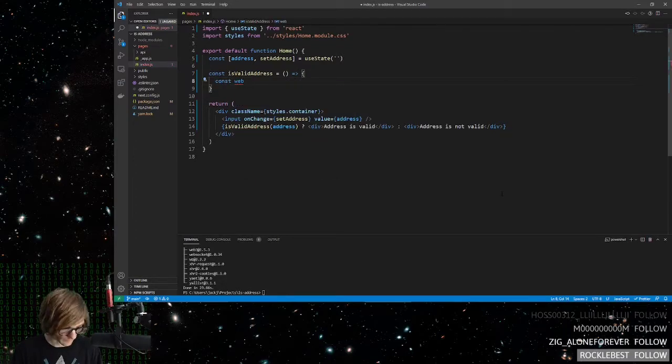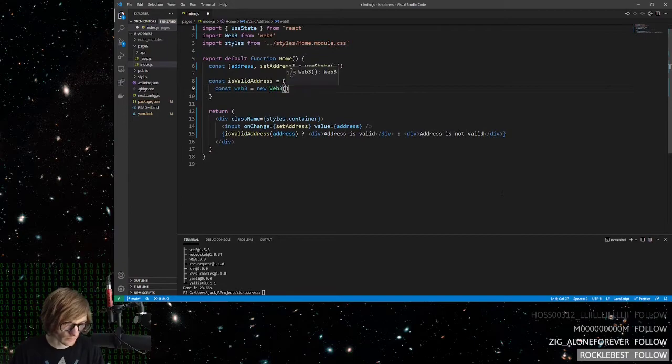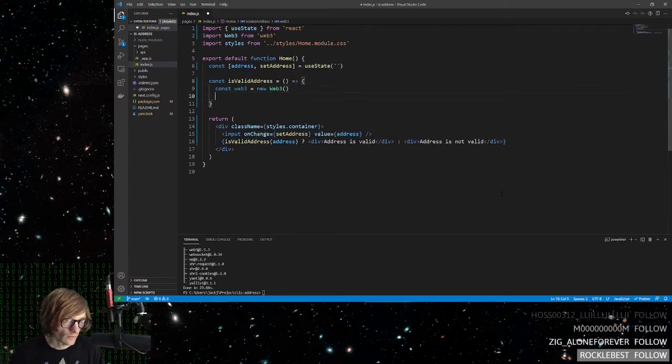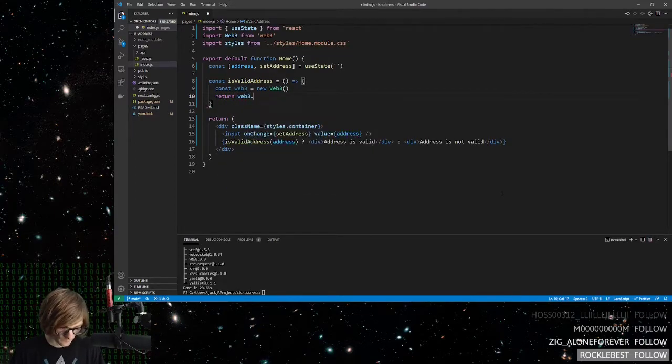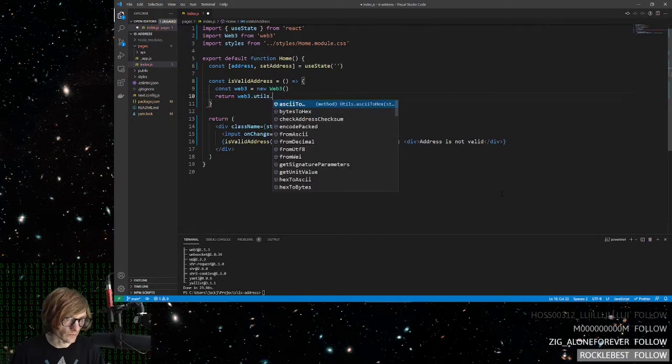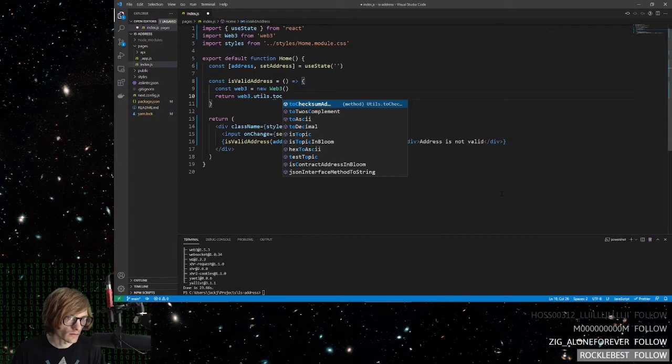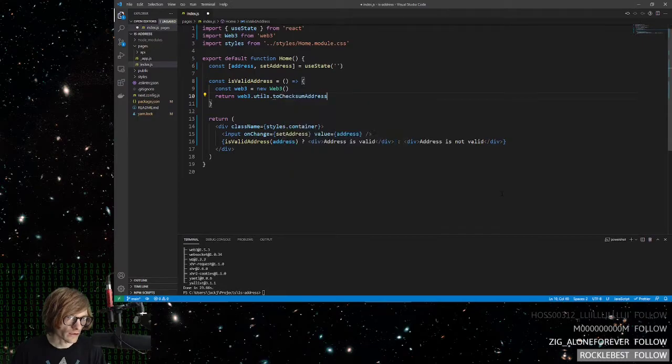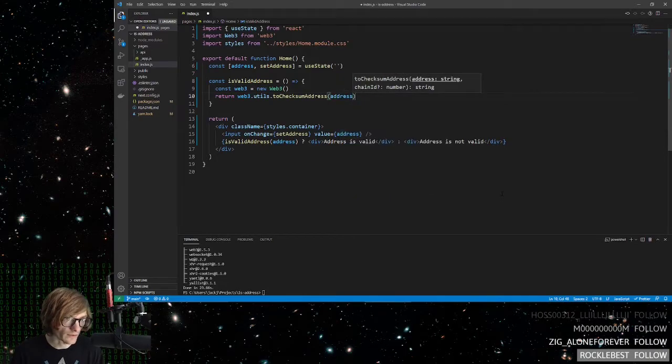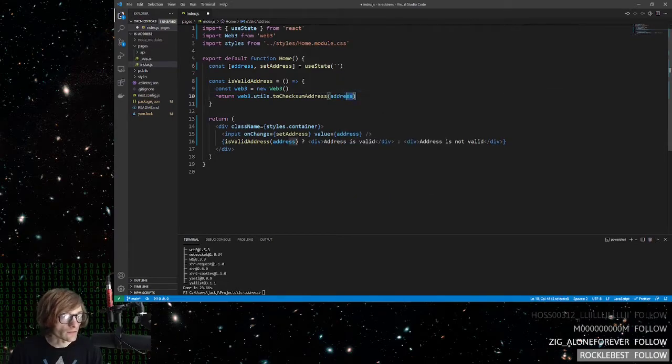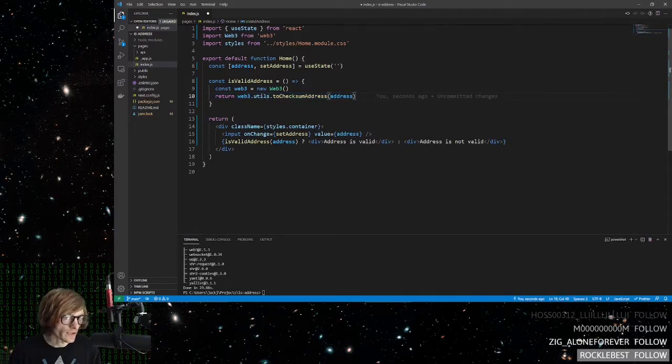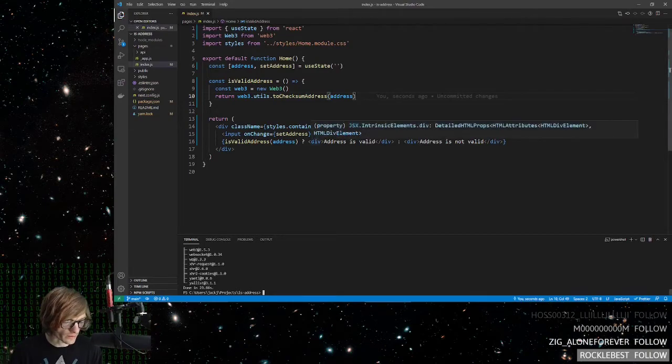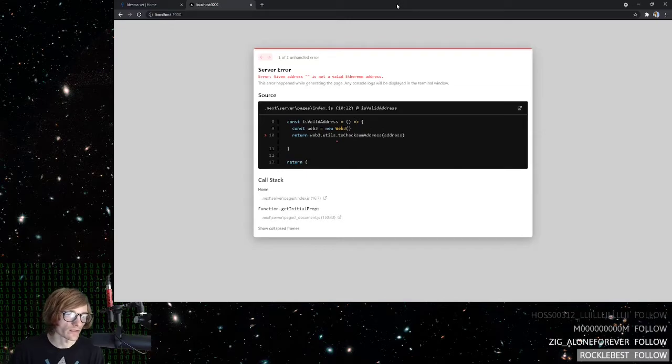So speaking of that, go ahead and create a Web3 object. And this part is going to be return. And then you're going to be using utils, and then it's like toChecksum. Yeah there it is, toChecksumAddress. And it simply will take the address. And that is literally it. Like this will say if it's a valid address or not. And we can test that by of course checking it out in the browser. Oh, okay.